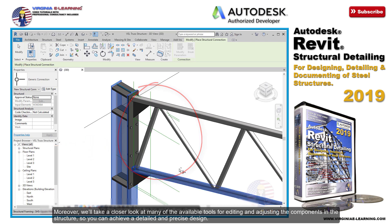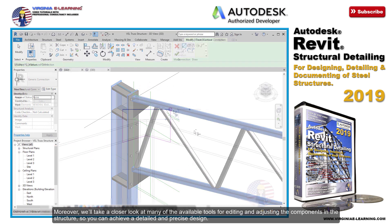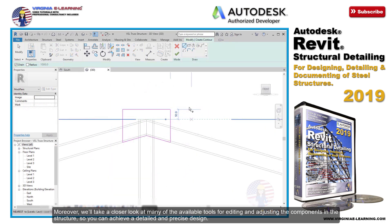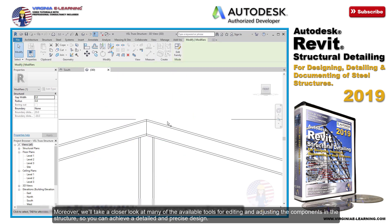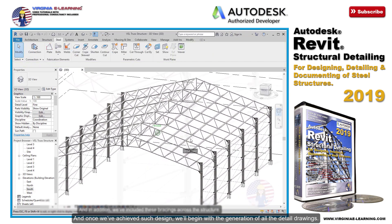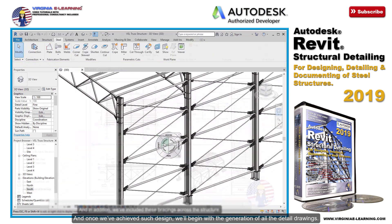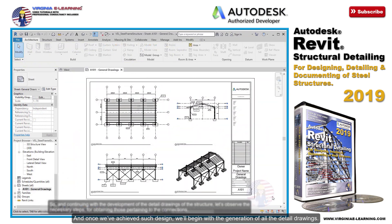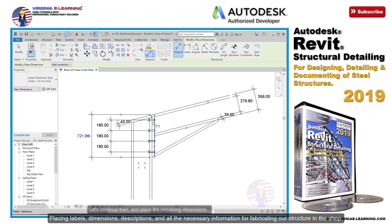Moreover, we'll take a closer look at many of the available tools for editing and adjusting the components in the structure, so you can achieve a detailed and precise design. And once we've achieved such a design, we'll begin with the generation of all the detail drawings — placing labels, dimensions, descriptions, and all the necessary information for fabricating our structure in the shop.